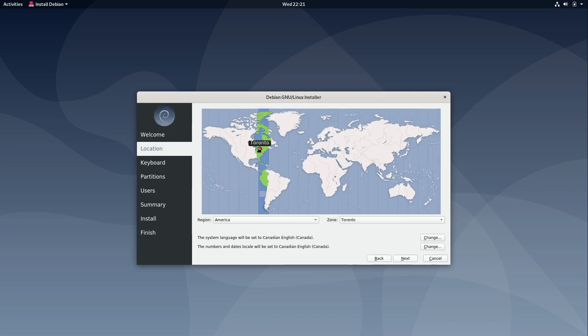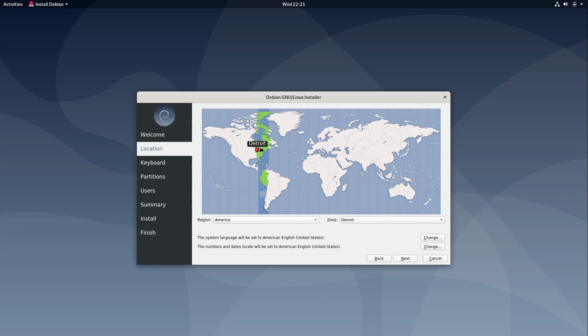And then next I'll choose my location. So basically you just click anywhere on the map. So Toronto's not right. Yep there's Detroit so that is close enough to me. So this will set your locale and your time zone and things like that. So that's why it's important to actually select the proper location. So I'll click Next.